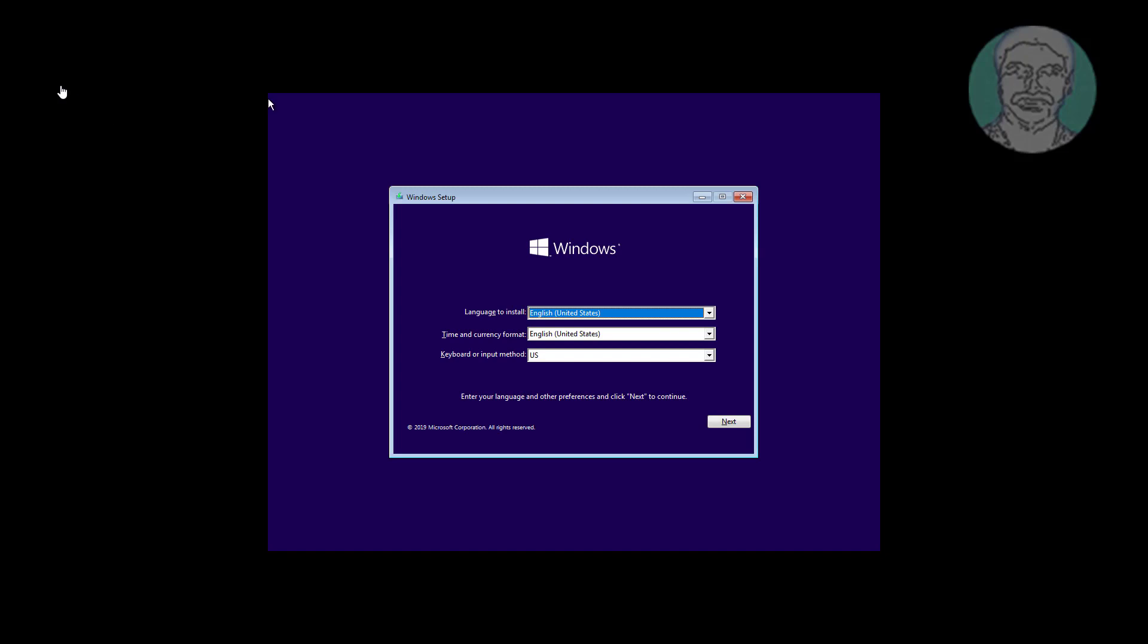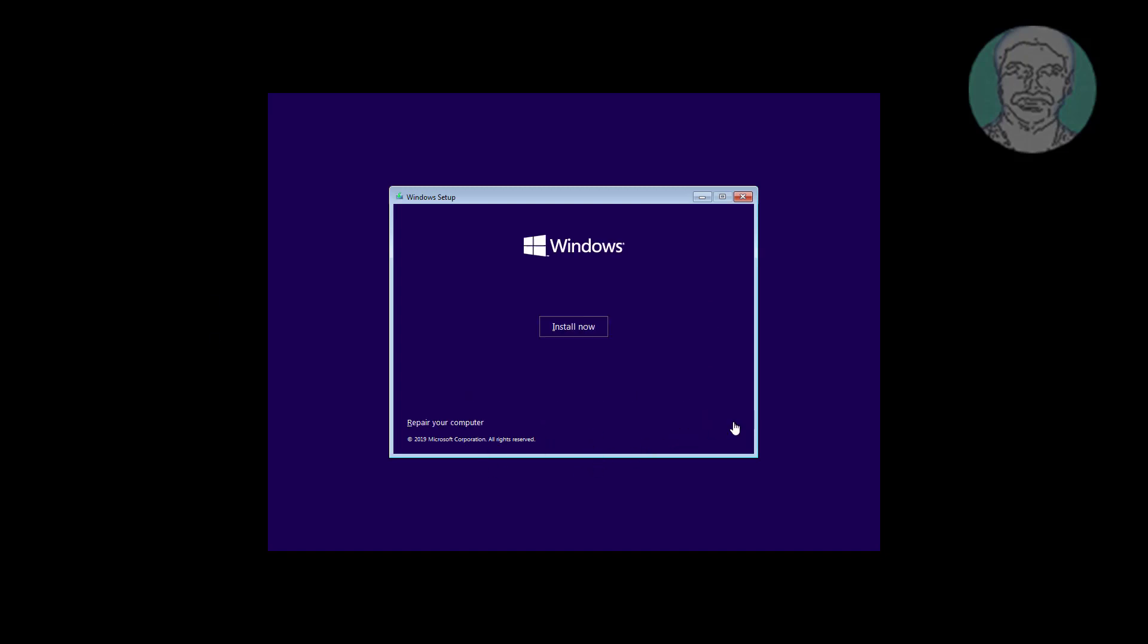Boot with bootable CD or USB. Click Next, then click Repair your computer.